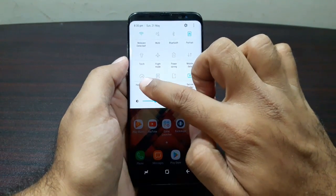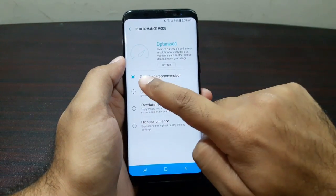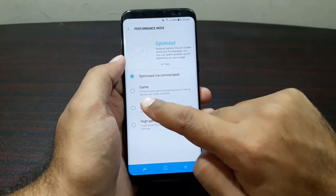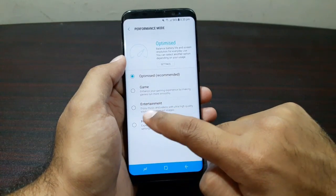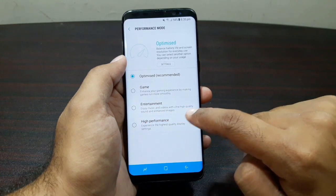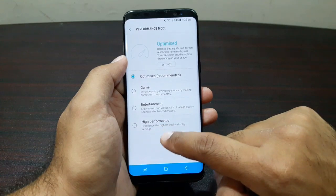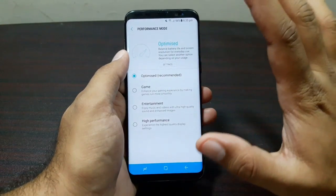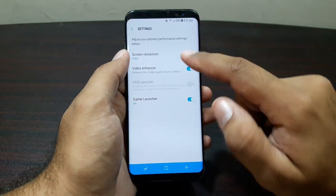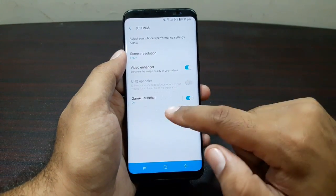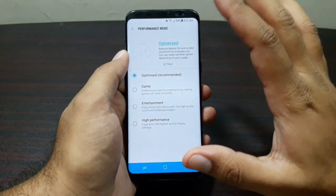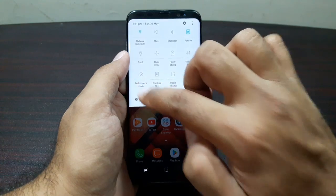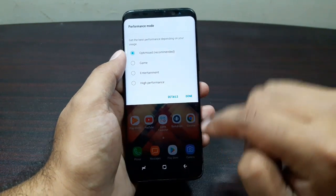The last setting is Performance Mode. Long press it to go to the setting. Out of the box it's set to Optimized, which is recommended. You can set it to Game to make games run more smoothly, Entertainment for ultra-high quality sound and enhanced images for music and videos, or High Performance for the highest quality display settings. Go to More Settings to adjust screen resolution, video enhancer, and game launcher. You can also switch performance modes quickly directly from the notification panel.